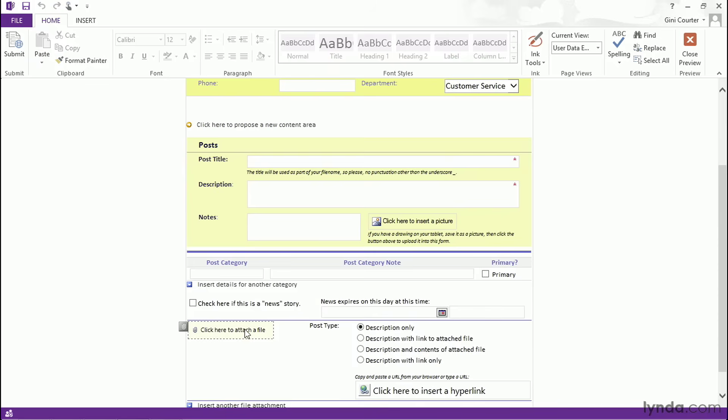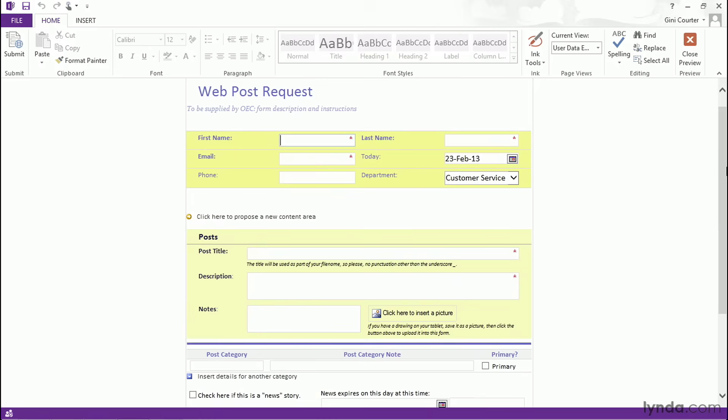But when we look at the organization or our user community as a whole, there's even more functionality available simply because we're using InfoPath here rather than some other tool. We already can see that users will be able to fill out the form, but they could do that with Word or Excel or a form that they scribble information on on a tablet or the back of a napkin. So what's next?